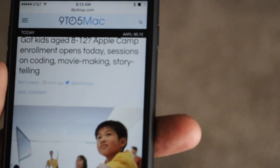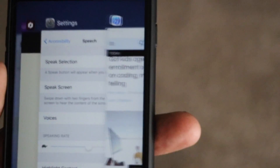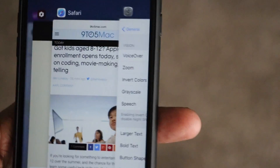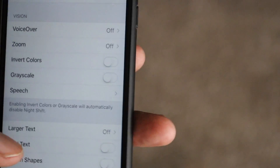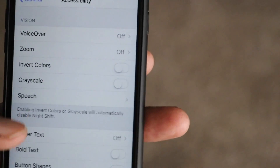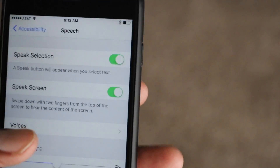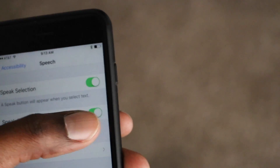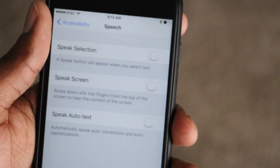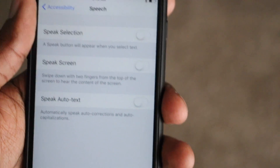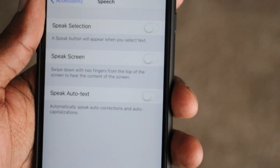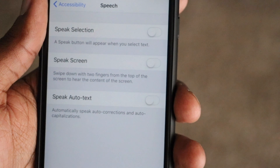All right, guys. All of those features can be found just by going to Settings, General, Accessibility, and then Speech, and you can easily access the Speak Screen option and the Speak Selection option. So let me know what you guys think about this video, and as always, like, comment, subscribe, and until next time, see you in the next video.